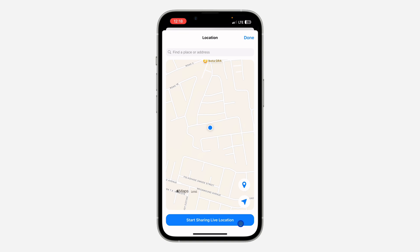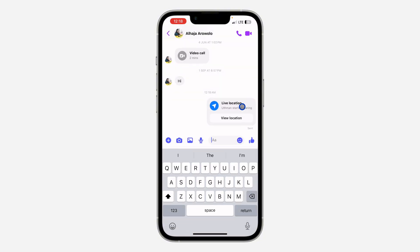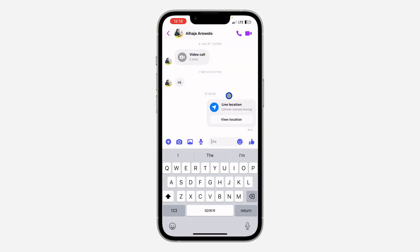Now you can start sharing your live location with the person. Just click on Start Sharing Live Location. Now we have started it — let's click on Done.